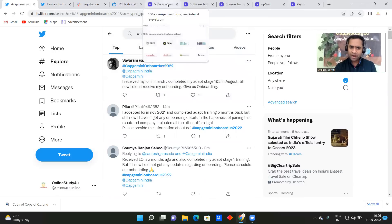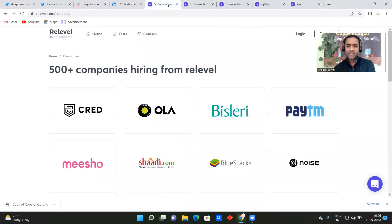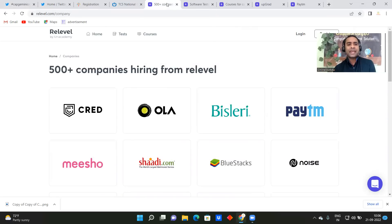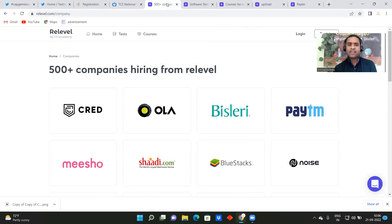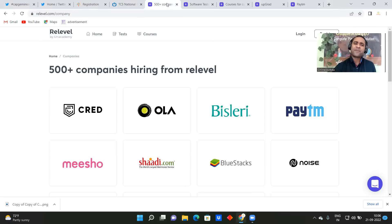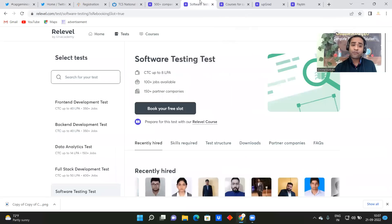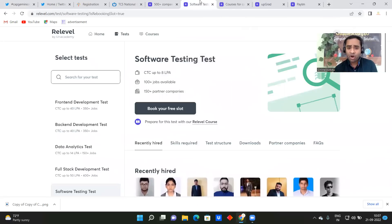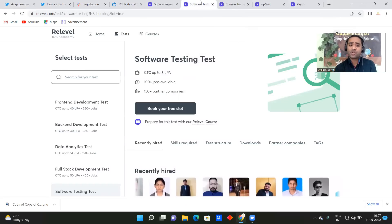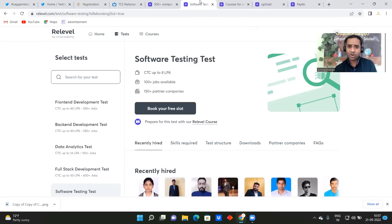Now friends, I wanted to tell you, see, even there are job crunch, there are many companies which is hiring now. Okay, so like companies like Cred, Ola, Bislery, Paytm, so 500 plus companies are hiring through the Relevel platform. And if we talk about the job role, so it is not like there is only one job role.